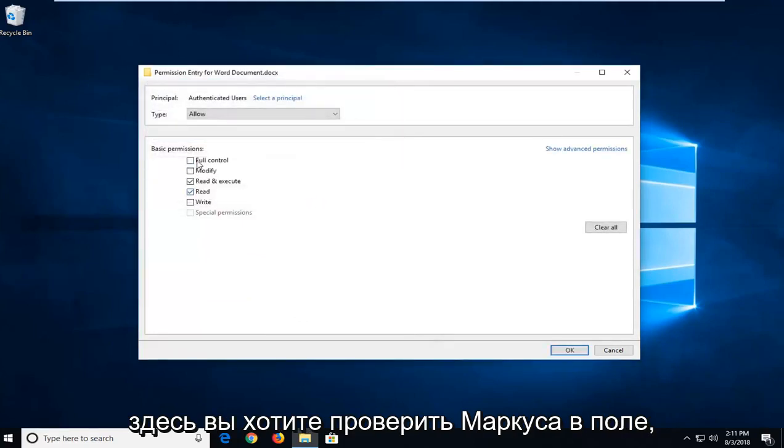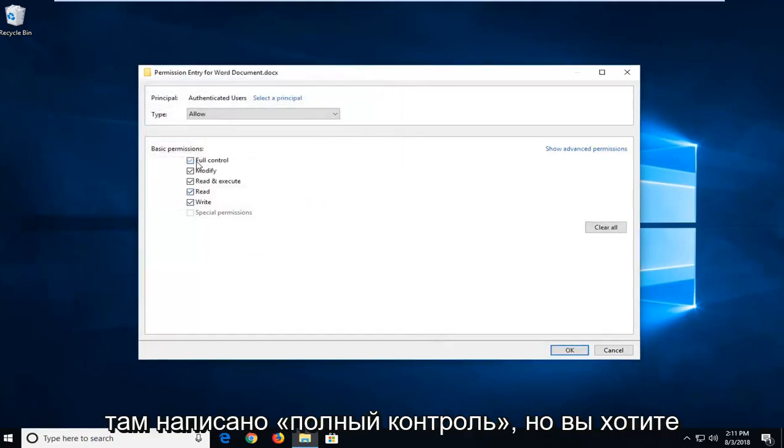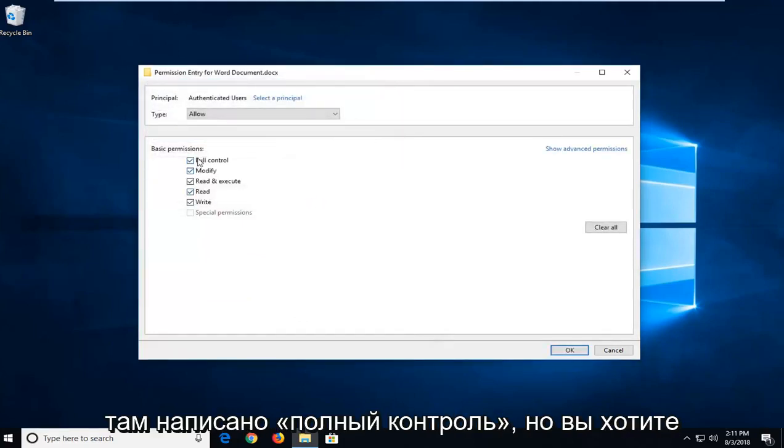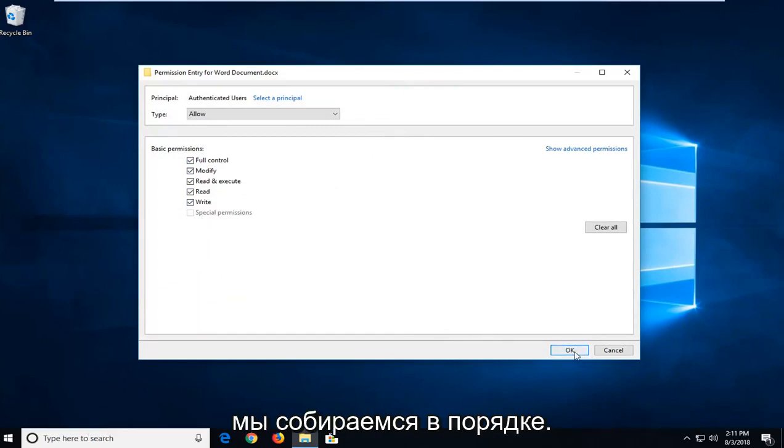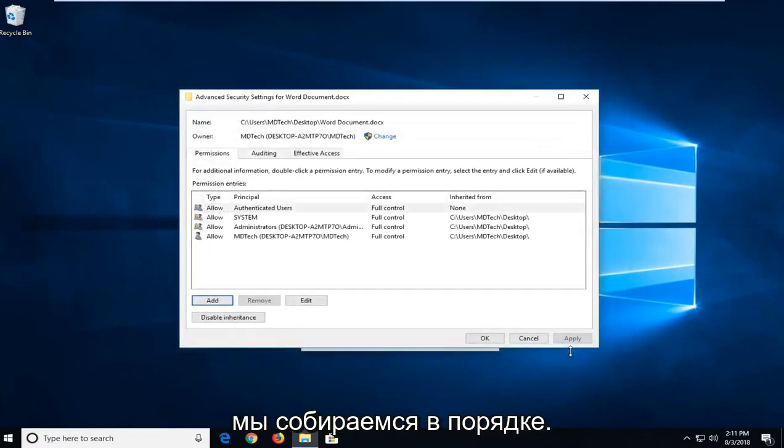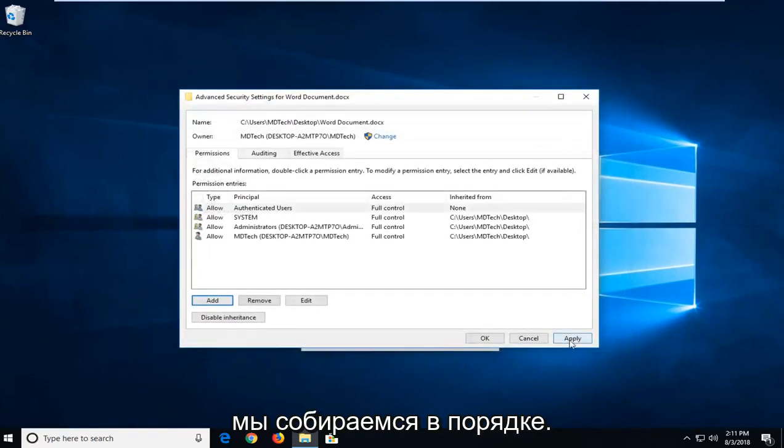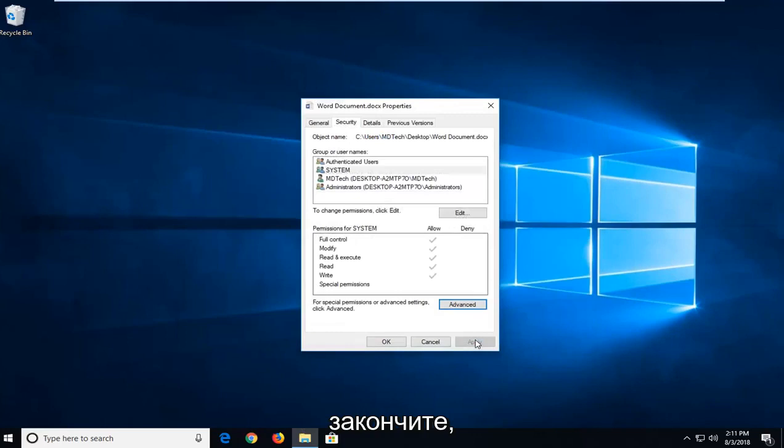You want to check mark the box that says full control. So you want to make sure they're all check marked in there. Left click on OK. Left click on apply and OK once more.